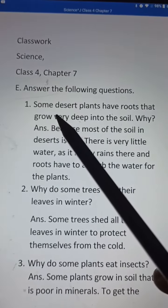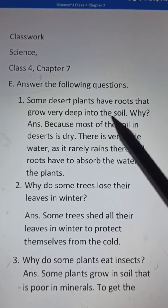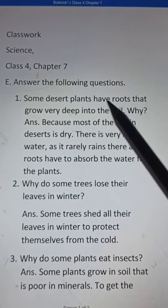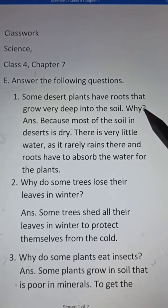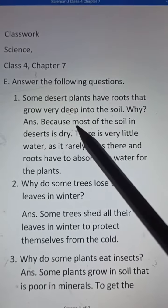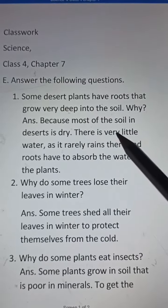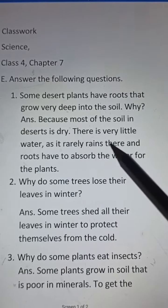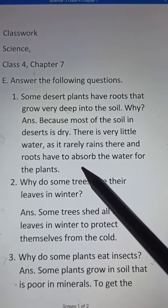Number 1. Some desert plants have roots that grow very deep into the soil. Why? Answer: Because most of the soil in the desert is dry, there is very little water as it rarely rains there, and roots have to absorb the water for the plants.